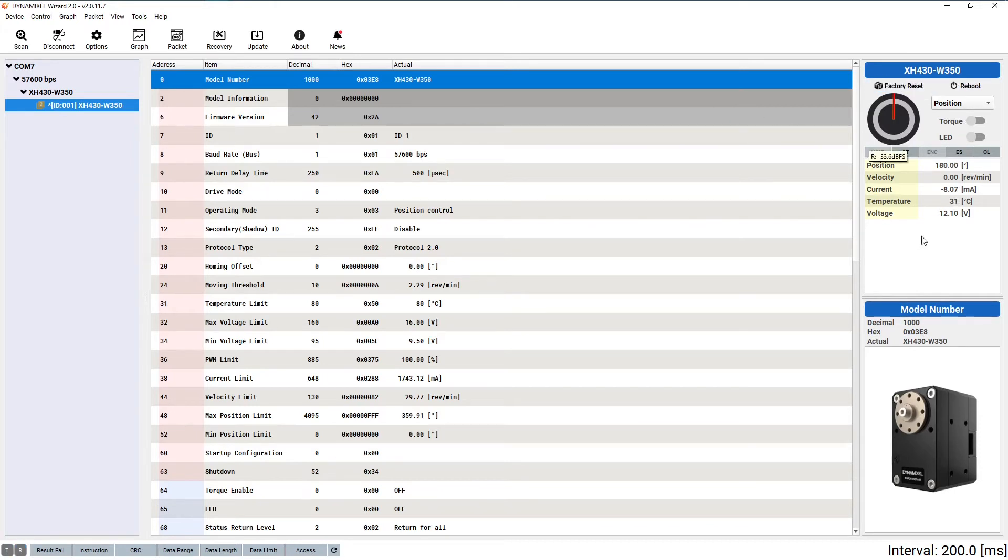The right panel displays live information about the connected Dynamixel. I'll go over it in more detail when we test our servos out a little later.